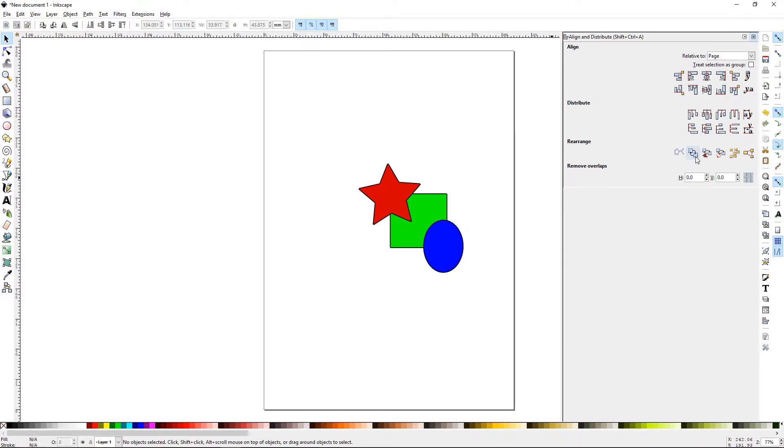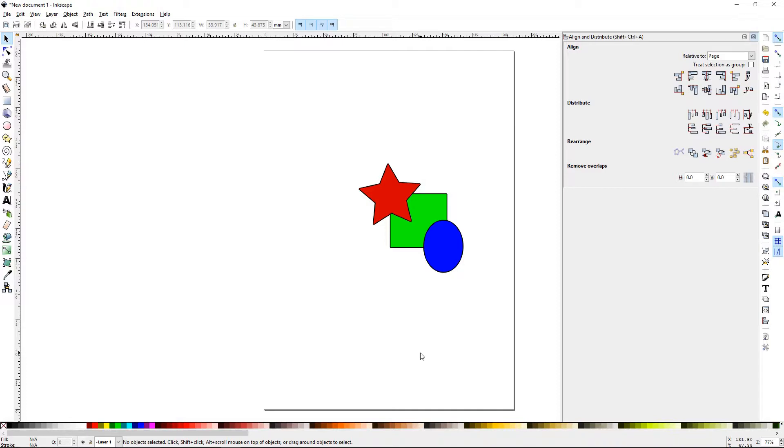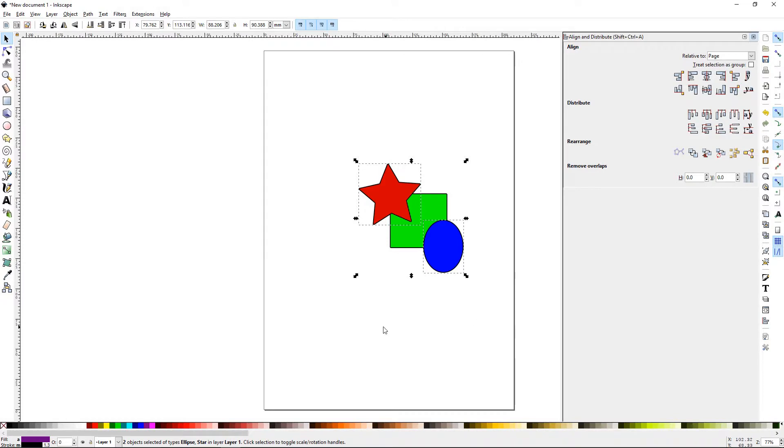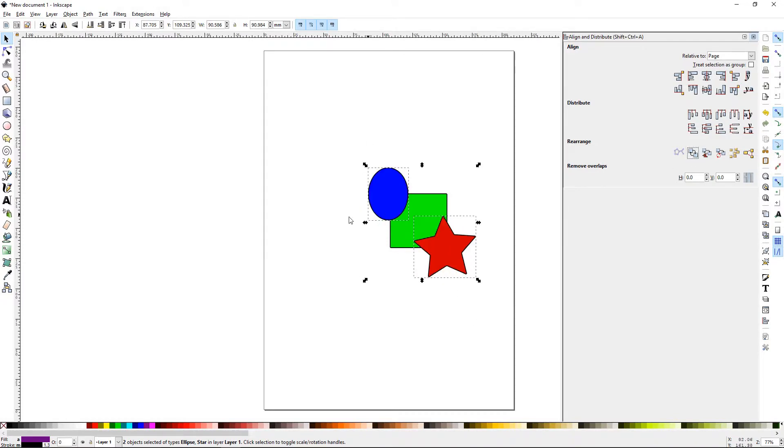The next one is Exchange Position of Selected Objects. This is very handy if you have something precisely laid out and you want to change it with a new object. You can select an object, Shift-Select another object, and then hit that button, and it will basically just change their center points.